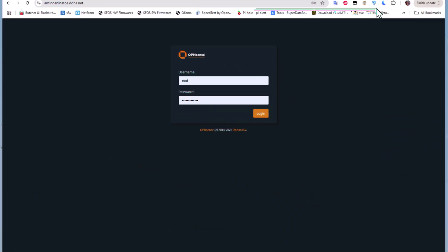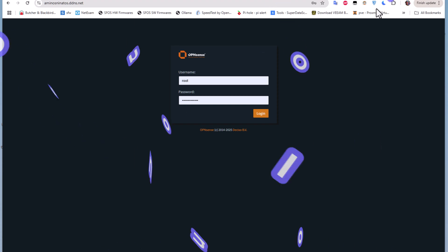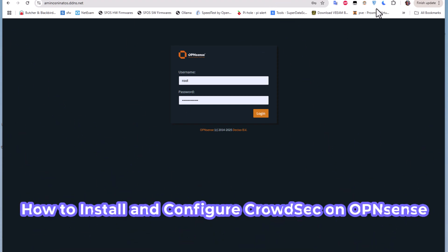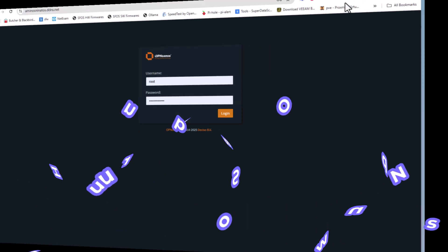Hello YouTube and welcome to another OPNsense tutorial. In this video I'm going to show you how to install and configure CrowdSec on OPNsense. Are you ready? Let's get started.